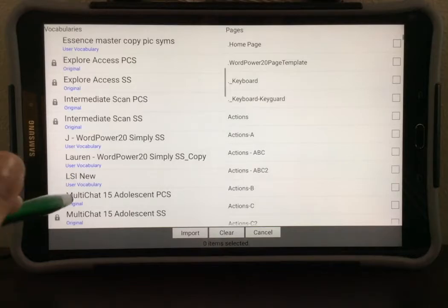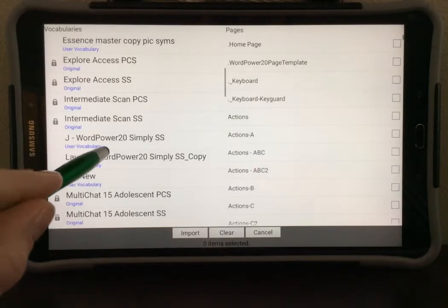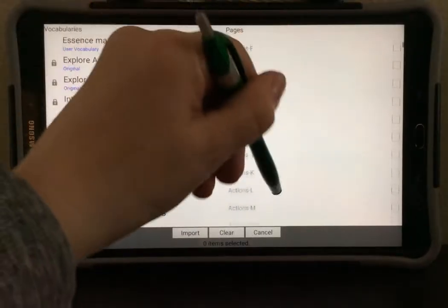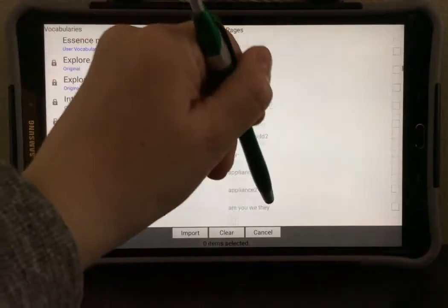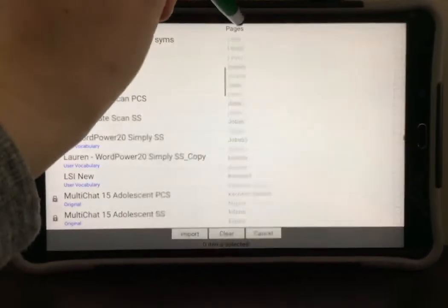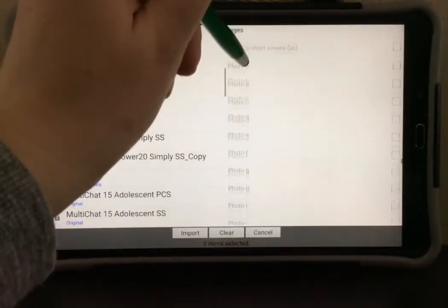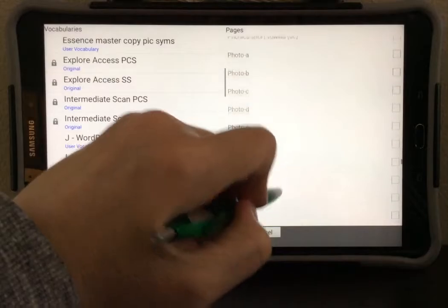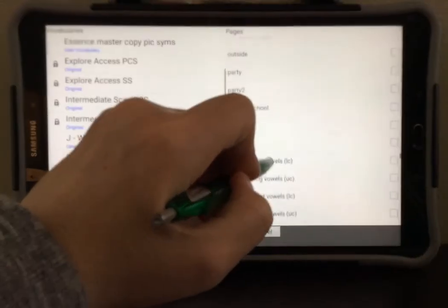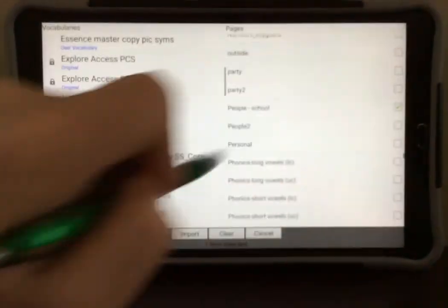On the right side, you will see a list of pages has come up. Scroll through these pages, which are in alphabetical order, until you find the page that you want to import. The one I am looking for is a people page, because I customized it to have photos on it.